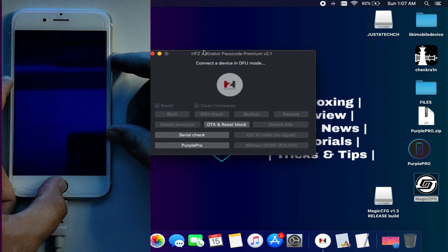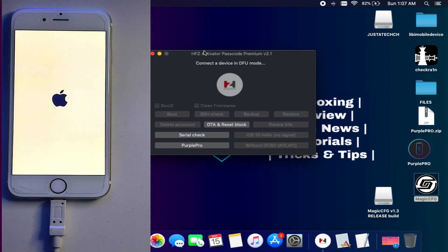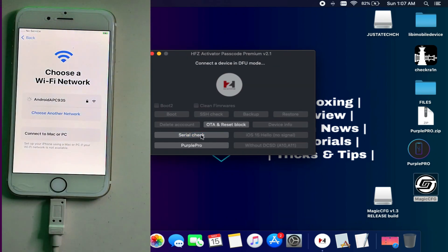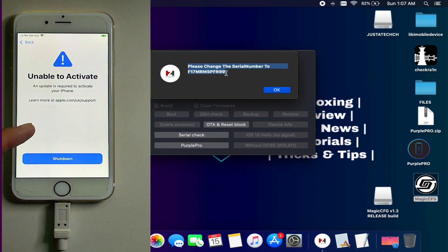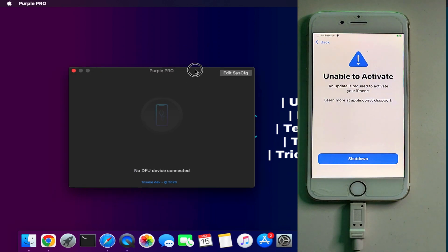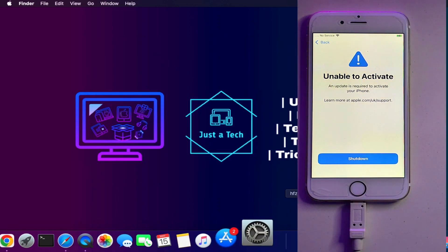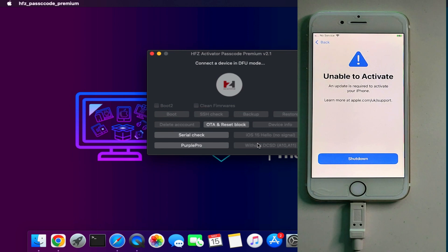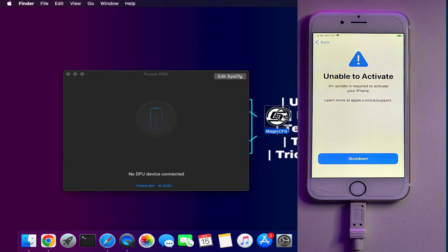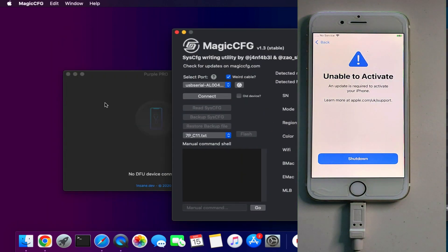Once your device is registered, put your device into normal mode so we can verify the serial number and move the process forward. After that, select the serial check option on the tool — it will show that your device needs a new serial number. Copy the serial number and note it somewhere, or just copy it directly and click OK. Next, put your device into purple mode by clicking the purple mode button — it will automatically download a zip file to your desktop. Extract that first and then run it. Since I have an iPhone 6s requiring the special cable, I will not click the 'without DCSD' button.